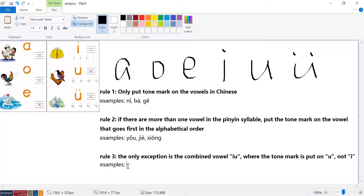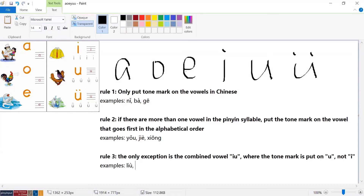Rule number three — the only exception: the combined vowel 'iu'. Here, the tone mark is put on 'u', not 'i', even though 'u' comes after 'i' in alphabetic order. For example, 'liù' means the number six — fourth falling tone — and the tone mark is on 'u' not 'i'. Similarly, 'jiù' meaning 'uncle' (mother's brother) is also fourth tone with the mark on 'u', not 'i'.